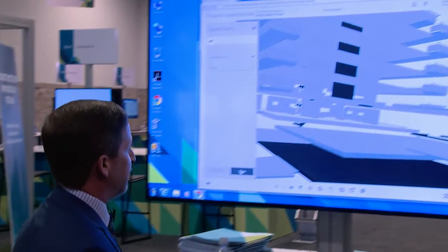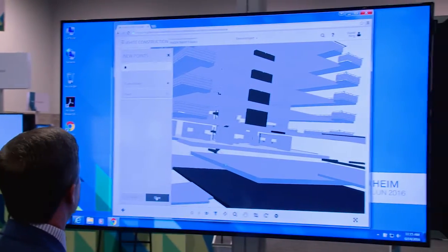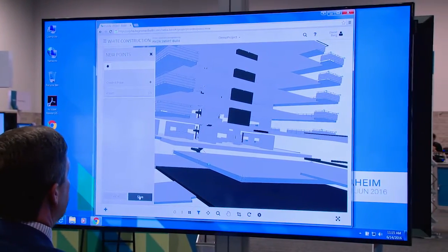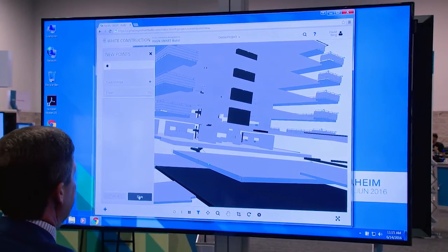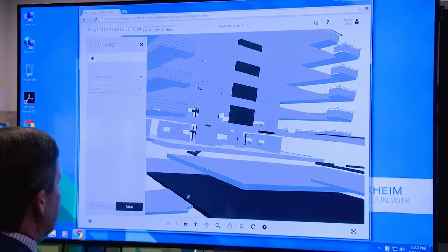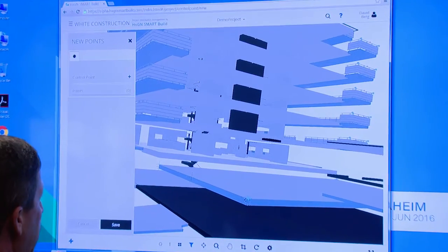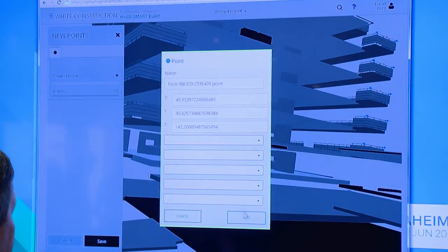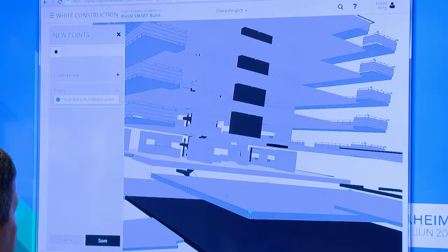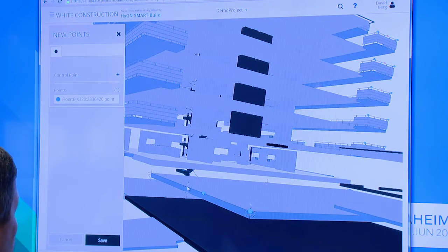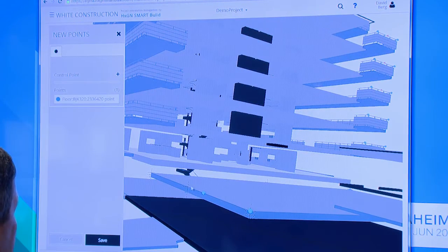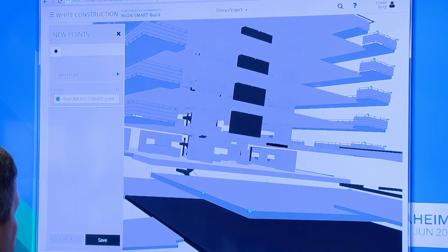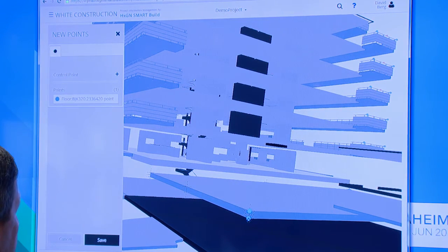You'll see in Smart Build a very easy to use, very simple application, very interactive and intuitive, where I can simply point and click to add points to the model that represent where I want my construction to occur.